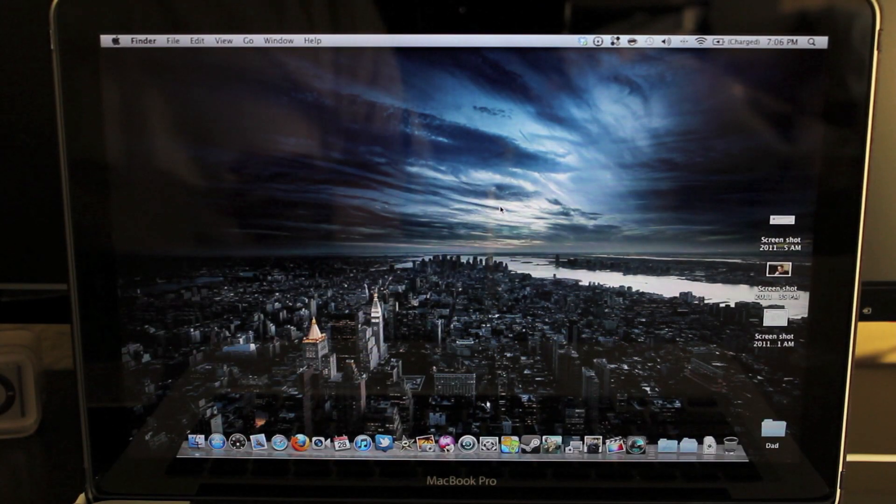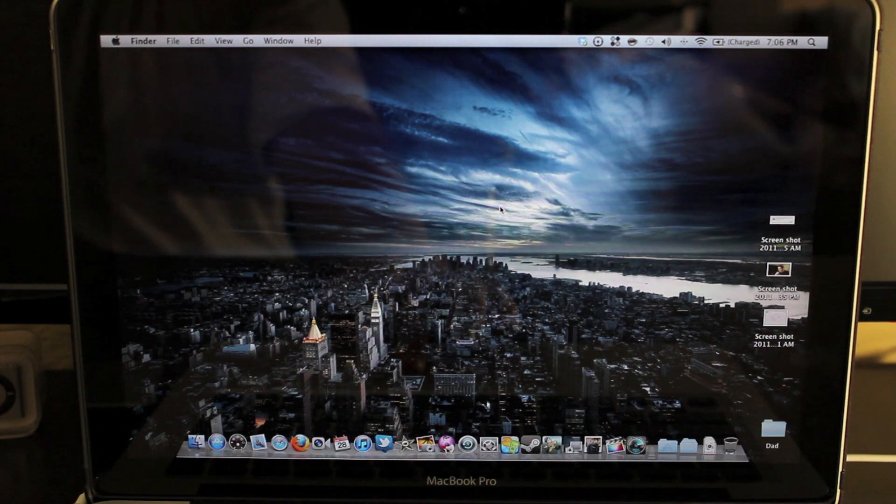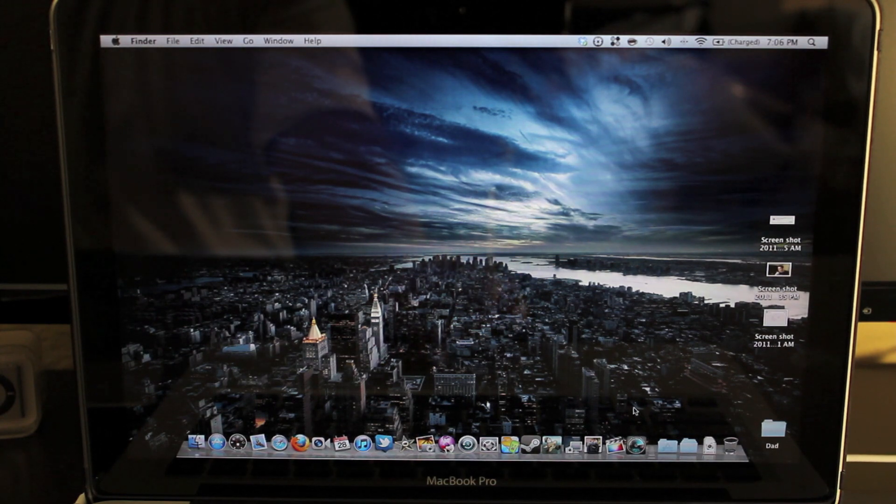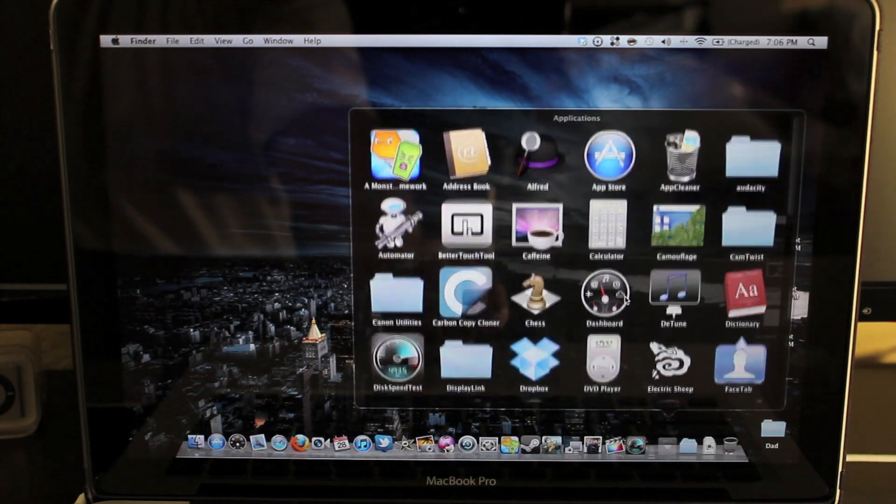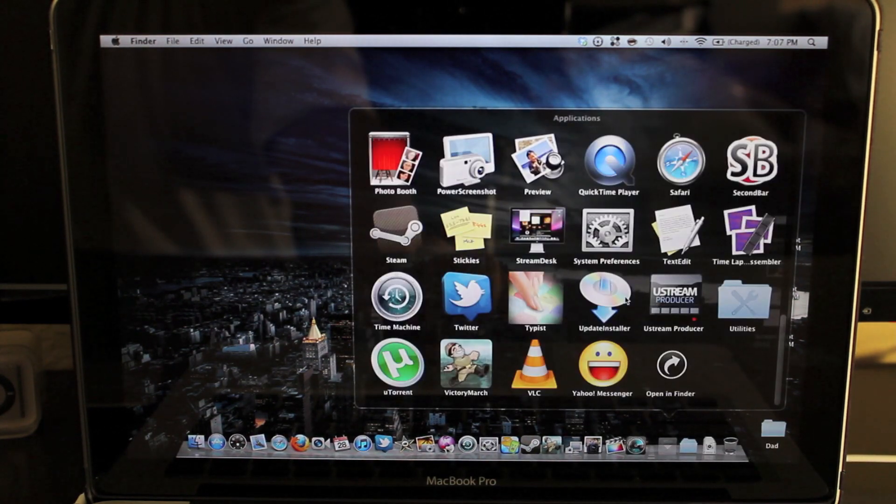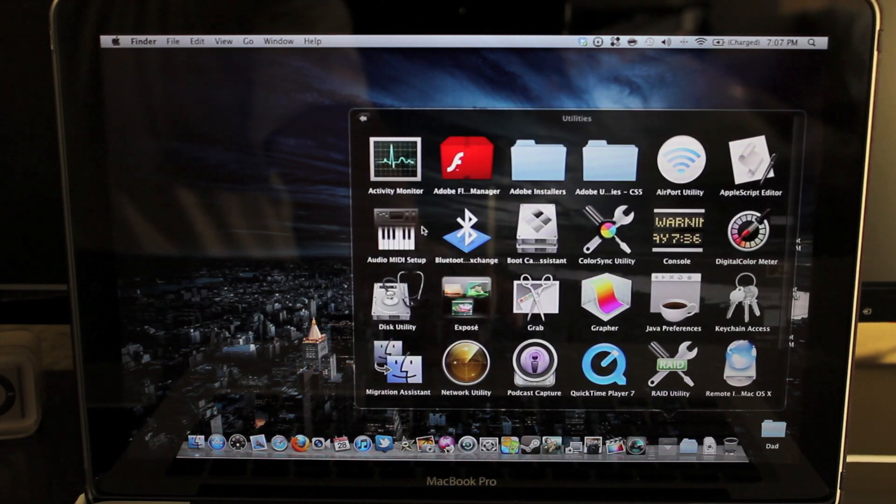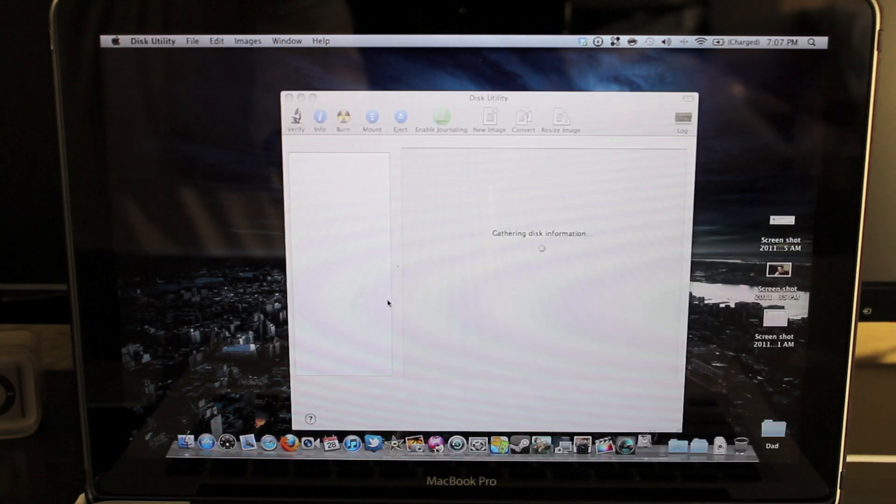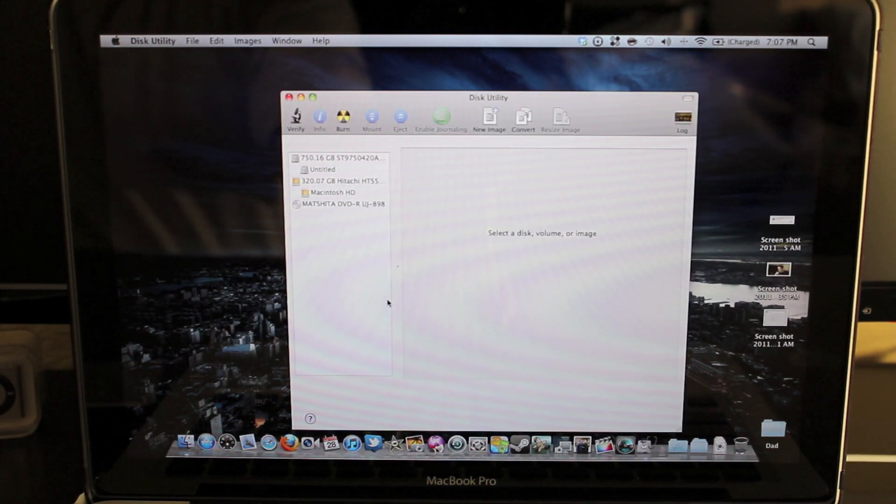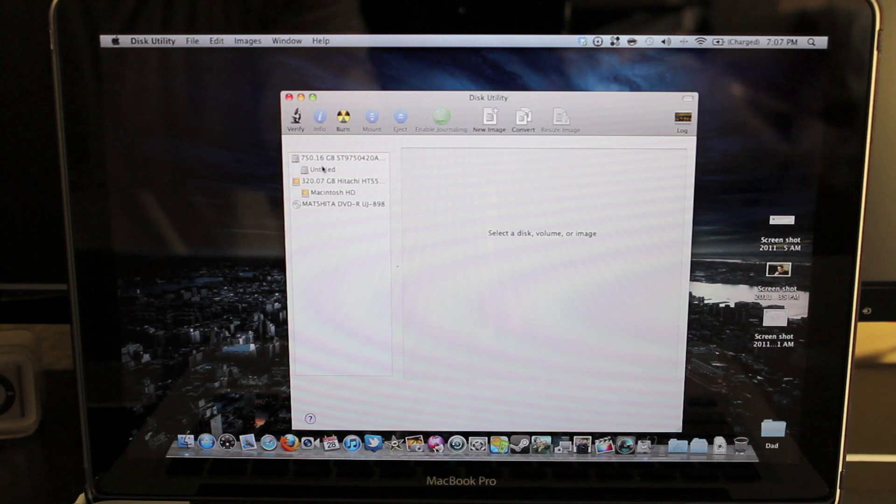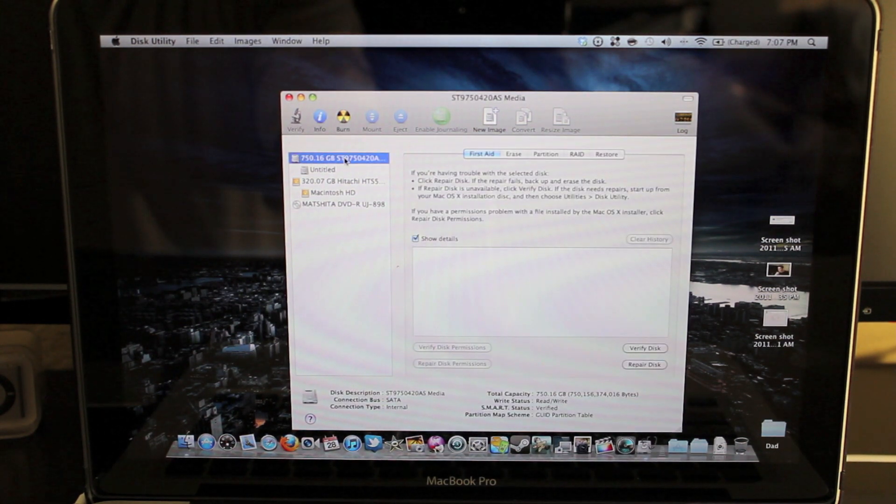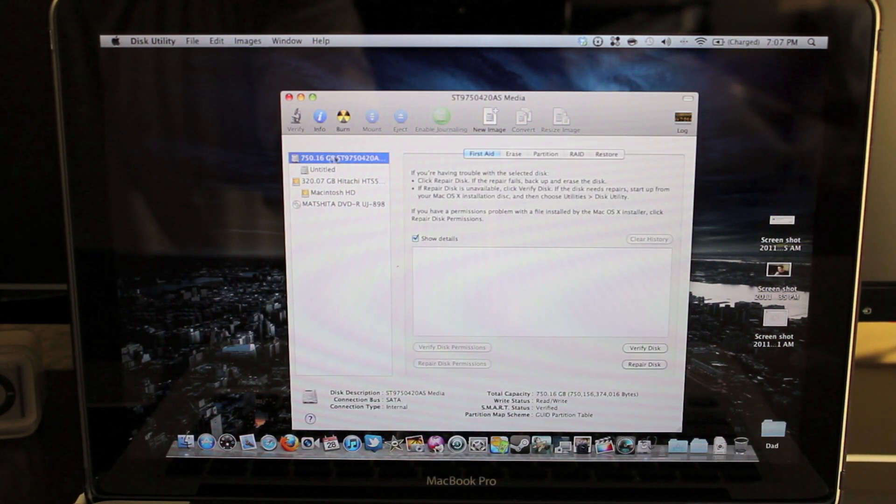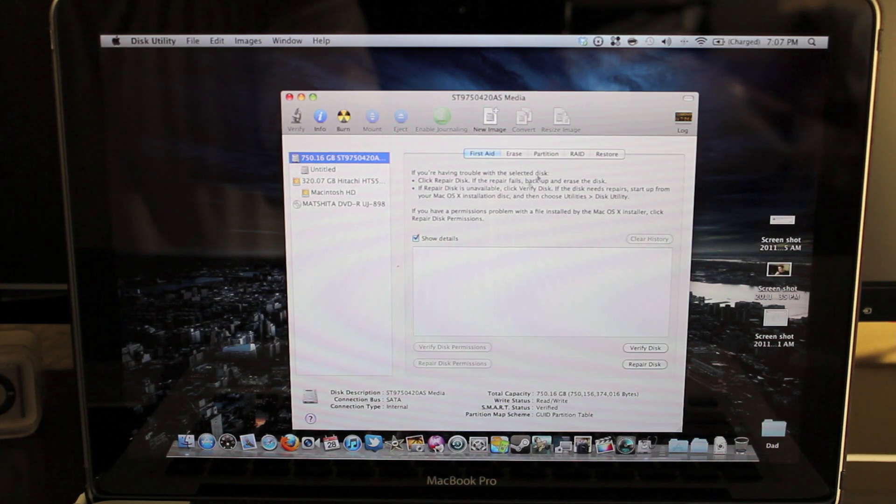Alright, once it's booted up off of the external hard drive, you're going to go into Applications, go to Utilities, Disk Utility. I'm not even so sure you need to do this step, but I'm just going to do it anyways. I'm going to format the hard drive. You pick the hard drive that you want, the 750 gig one, go to Partition, put one partition.